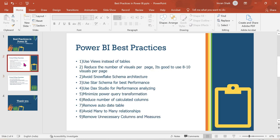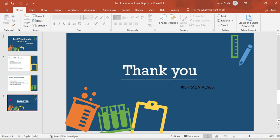There are many more best practices, but covering all of them would make this video too long. These are the basic ones to follow. If you have any doubts, please comment below and I'm happy to help. Thank you guys for watching the video.